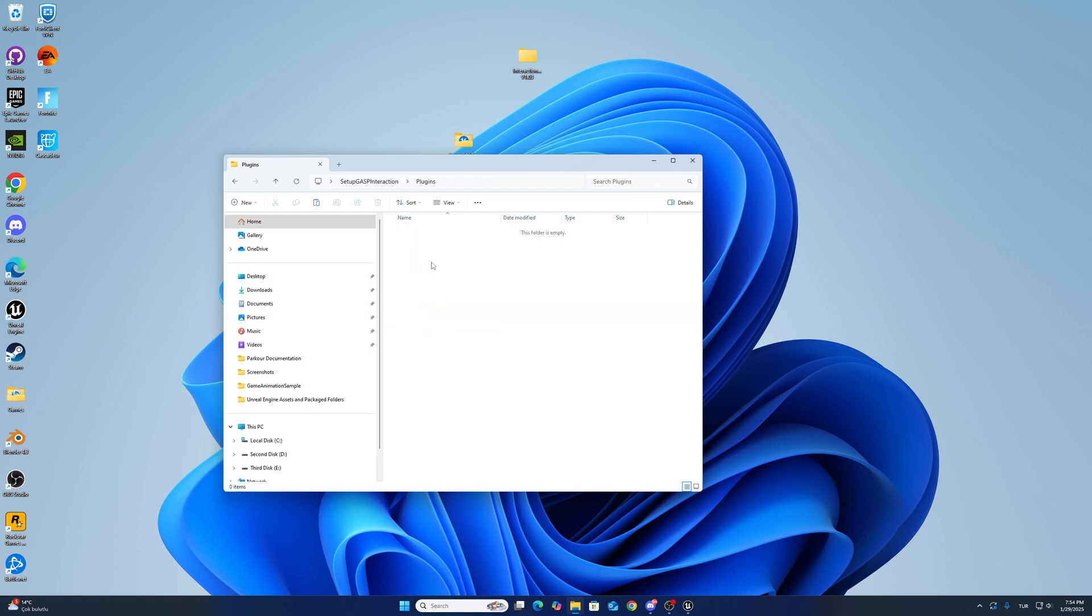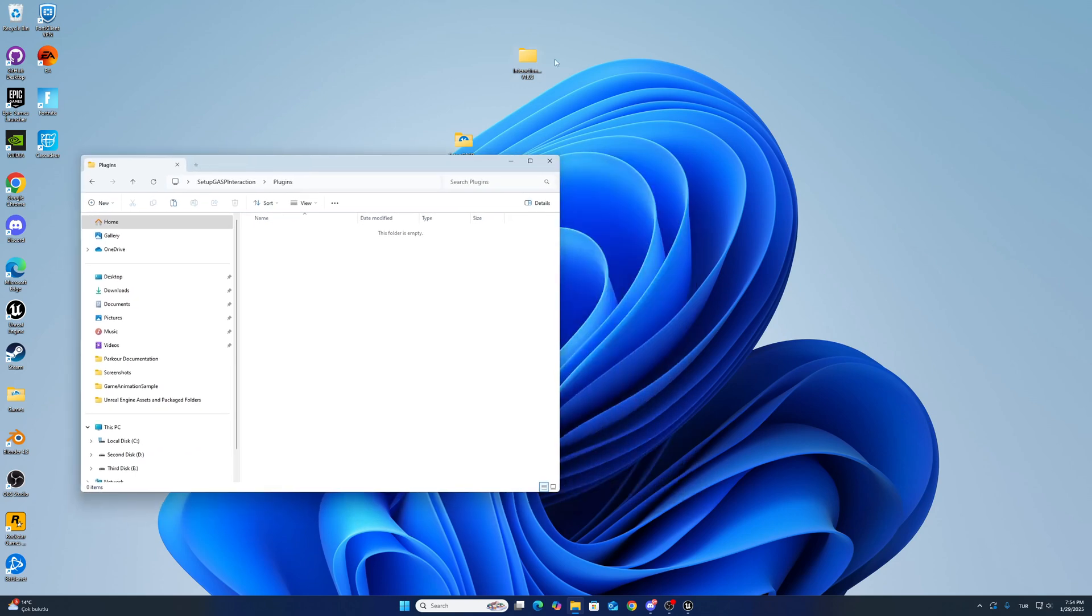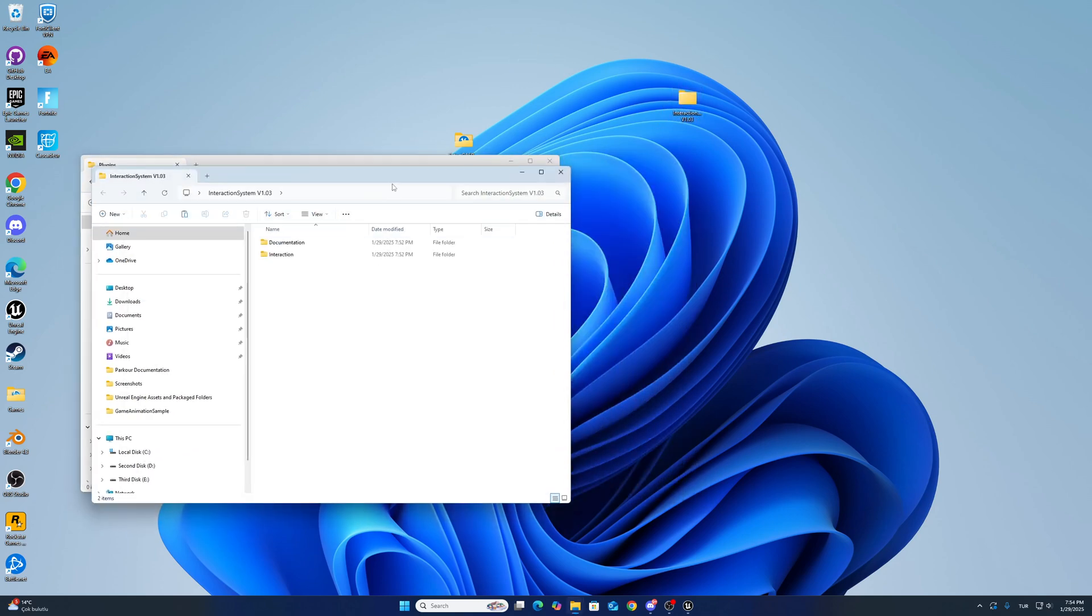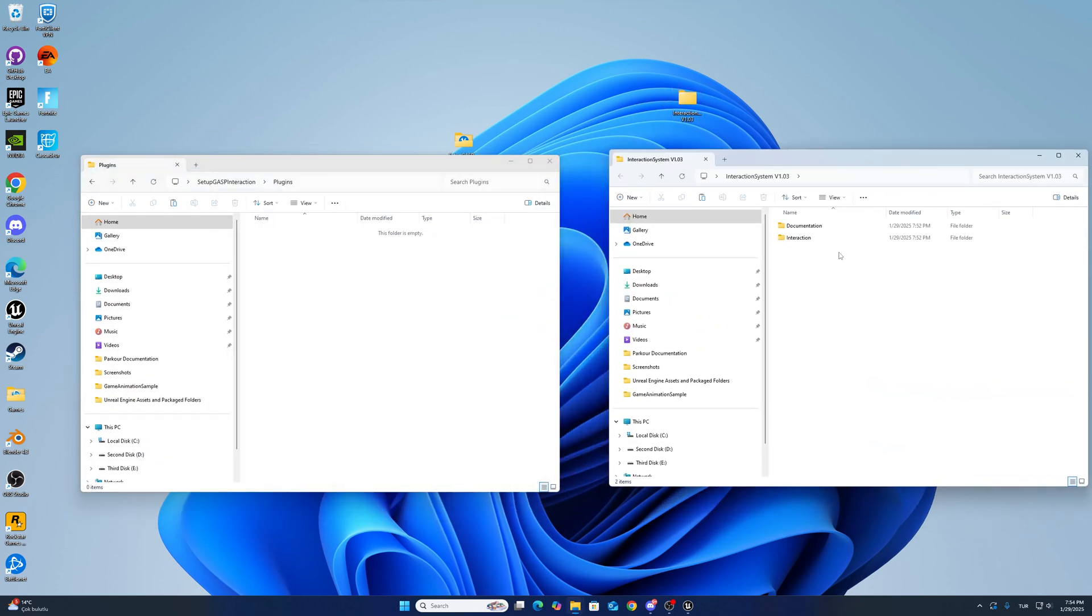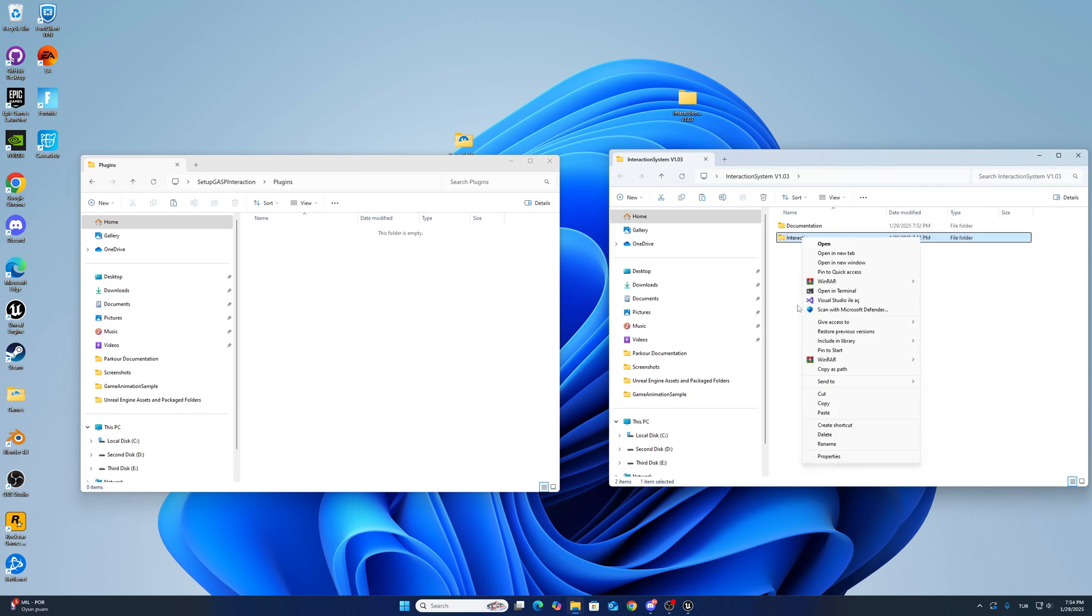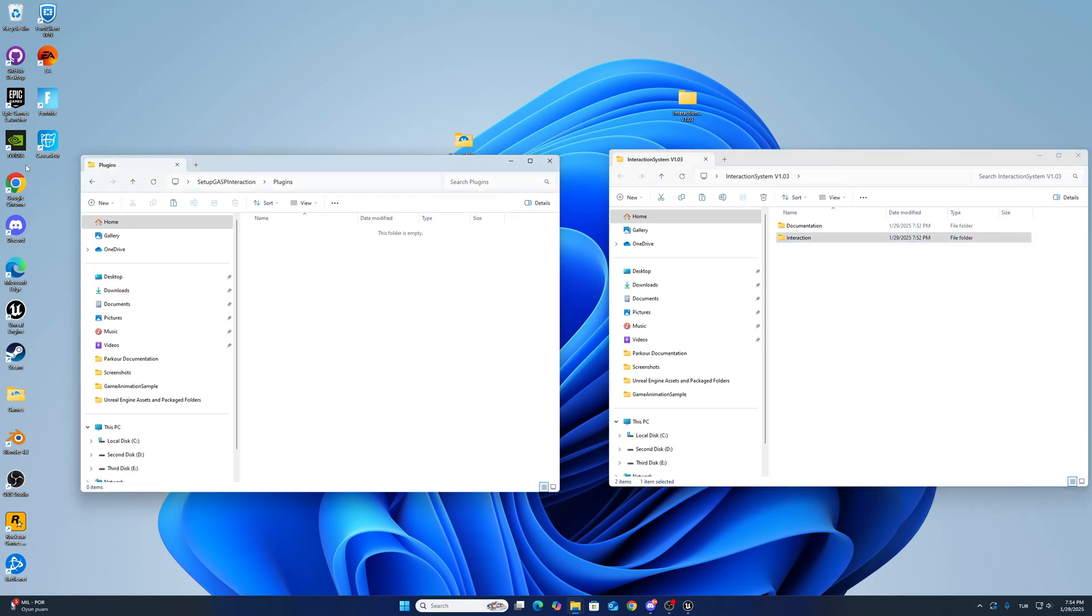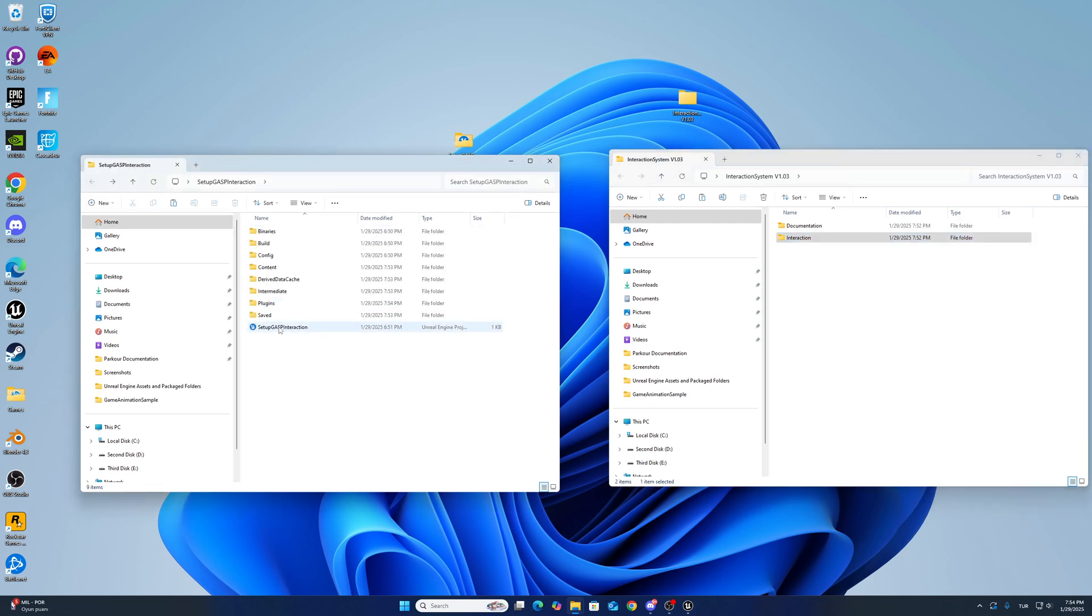After that, copy the plugin from the interaction folder, copy and paste. Then open up the project.